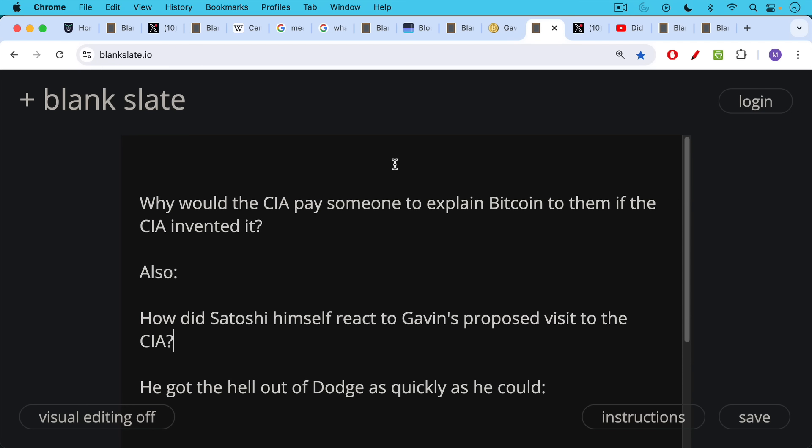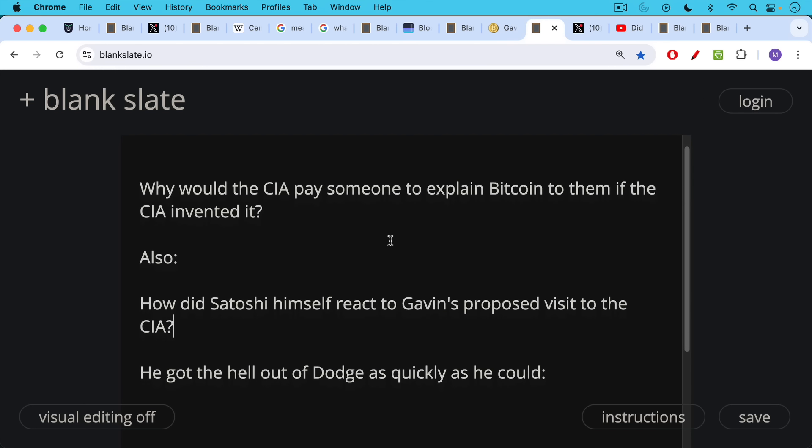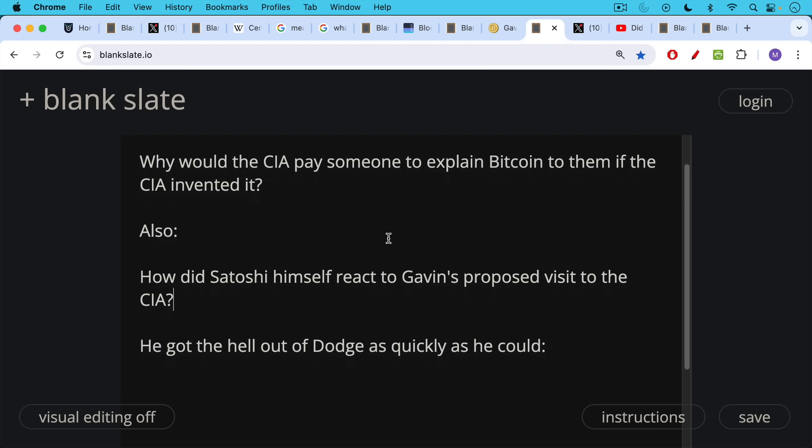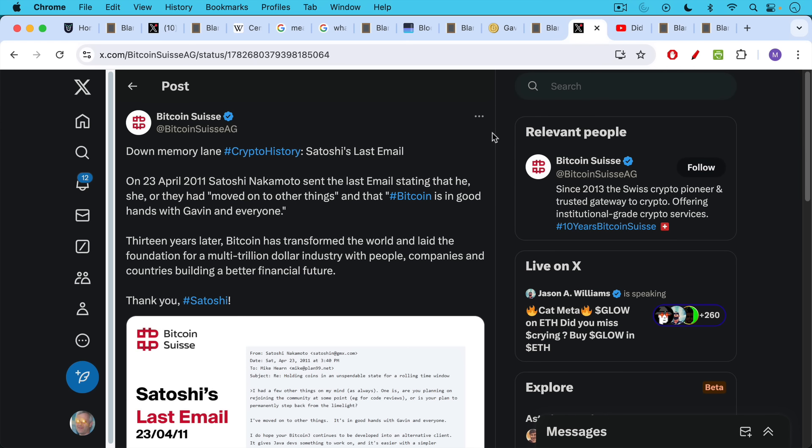The question here though, why would the CIA pay someone to explain Bitcoin to them if the CIA invented it? Also, it's important to notice how did Satoshi Nakamoto himself react to Gavin's proposed visit to the CIA in June of 2011 and announcing it in April of 2011. Satoshi got the hell out of Dodge as quickly as he could.